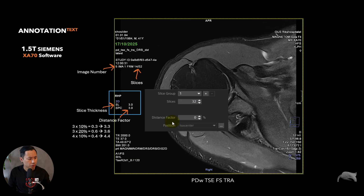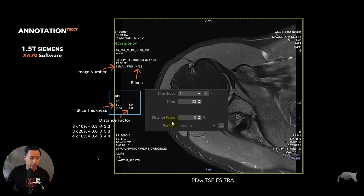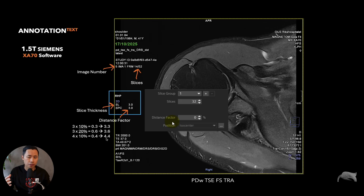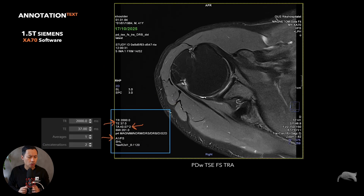That means you know there is some distance factor used in this sequence. If you use 20 percent it would be 0.6, so 3 plus 0.6 is 3.6. And if you use 4 millimeter slices with 10%, it would say 4.4. That's how it gives you a clue whether a distance factor is being used or not.